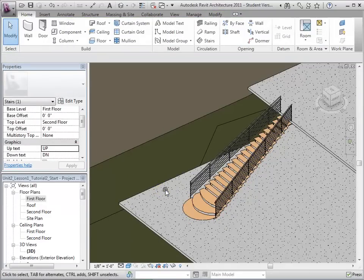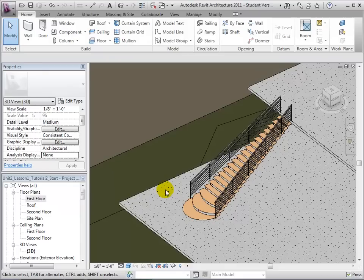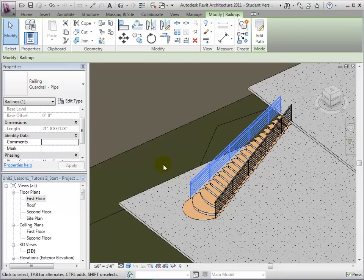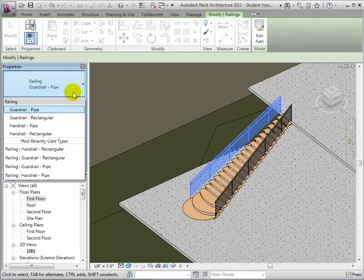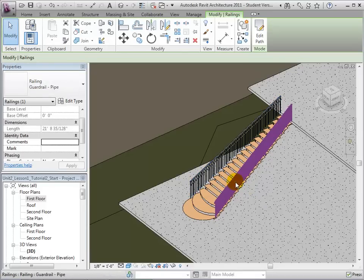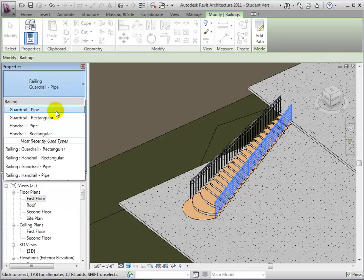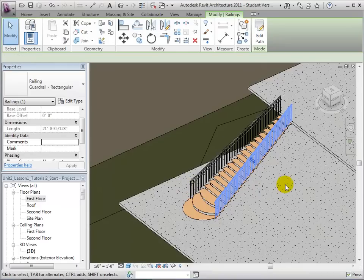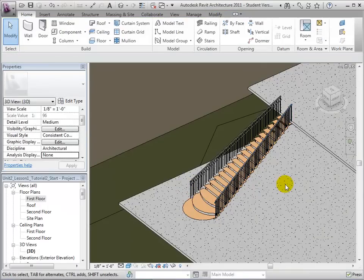Railings can be treated in much the same way as the stairs themselves. Let's select the railing and change its type until we are satisfied. Both railings and the stairs themselves are separate elements, and so their types must all be changed independently of one another.